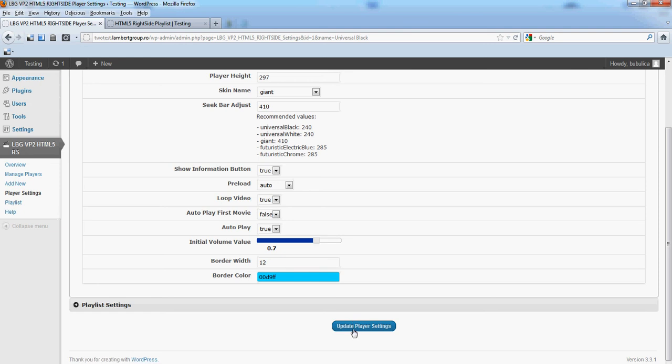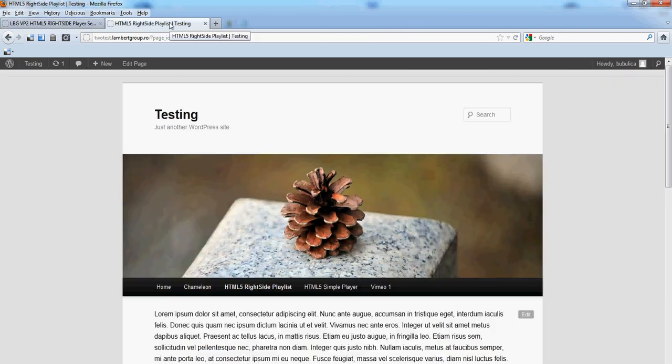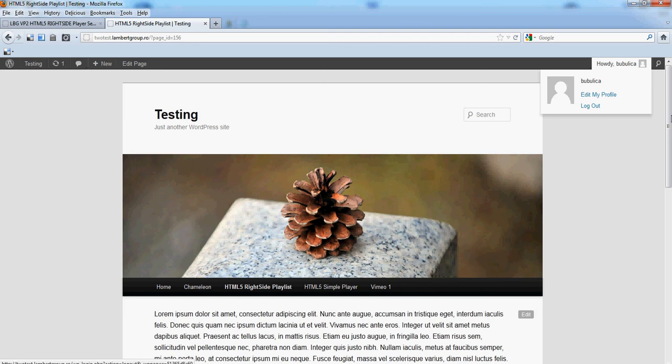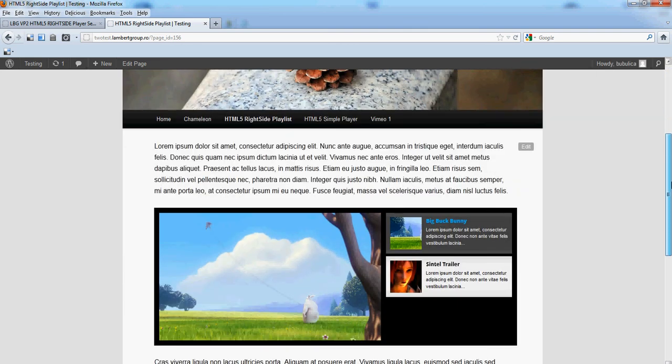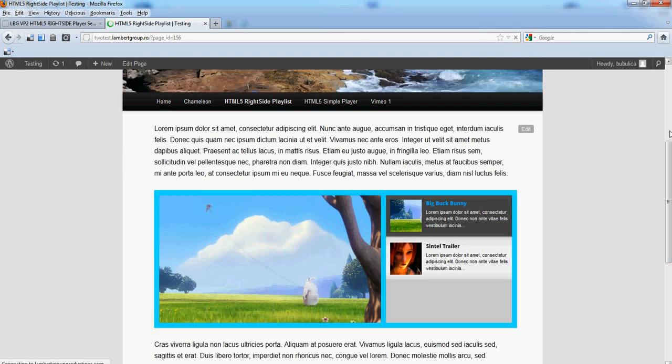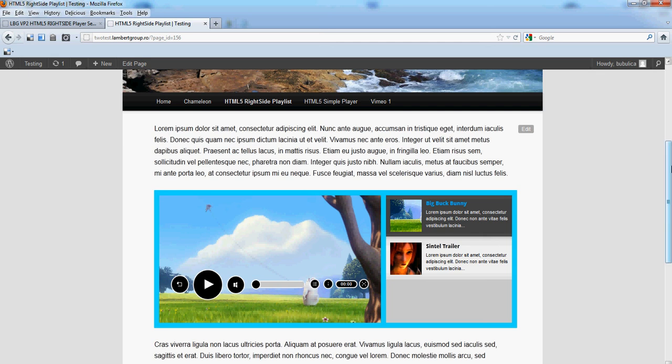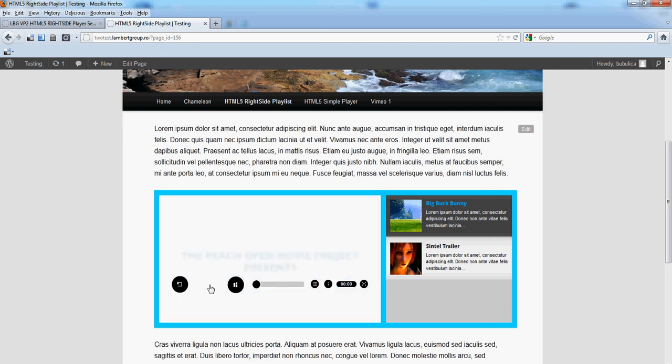Update the player settings, then go to your preview page where you have the shortcode inserted and refresh. You'll see the modifications done: the border color, the new skin, and that's it.